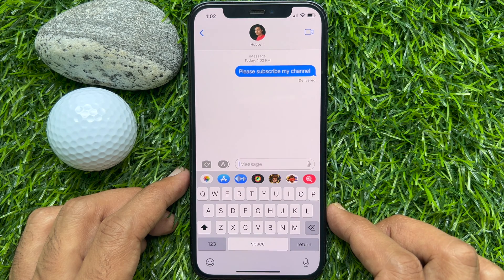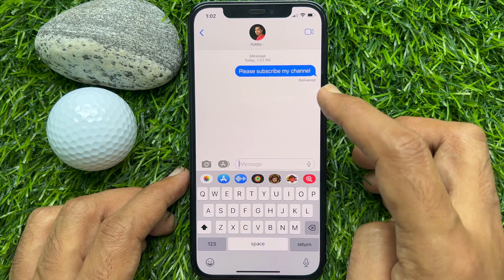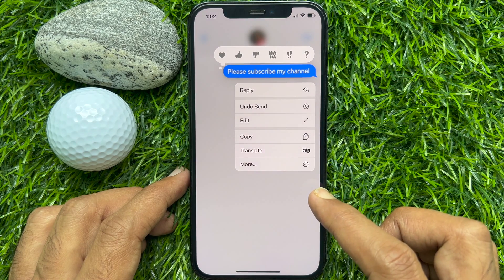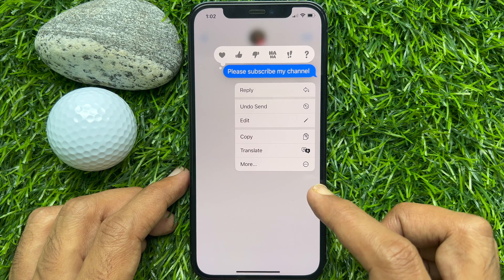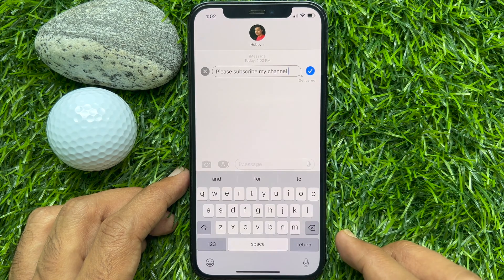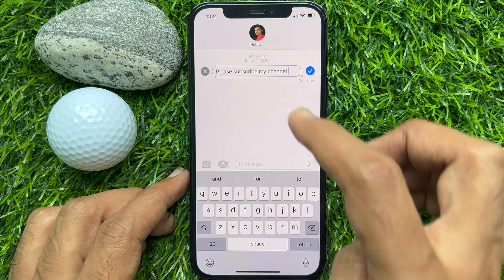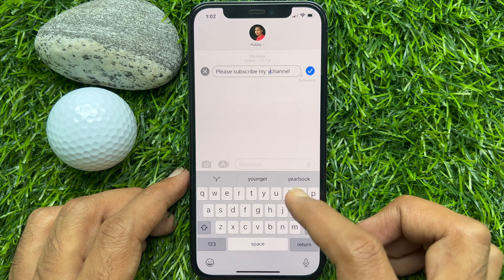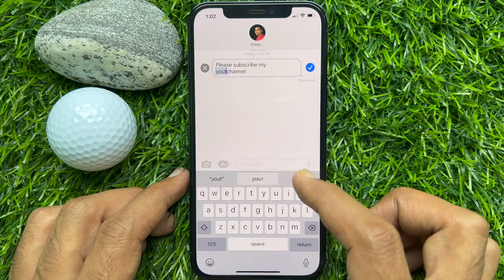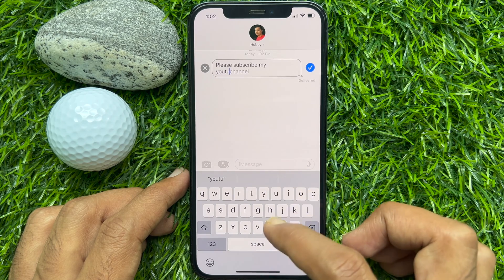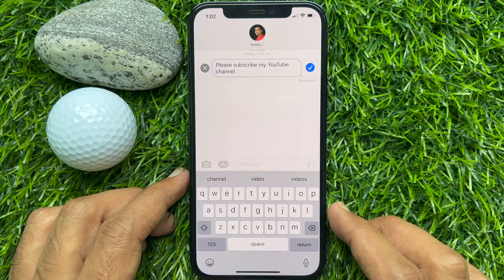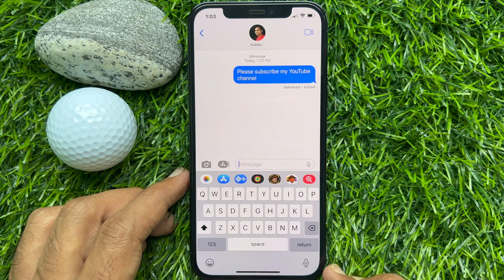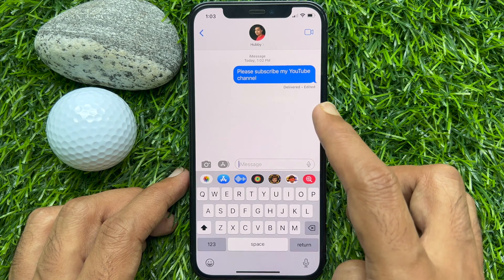To edit a message in iMessage, tap and hold on the message that you want to edit. From the menu that appears, tap on the Edit button. Make your desired changes to the message, and once you are done, hit the blue tick located next to the typing field. That's it, your message is edited.